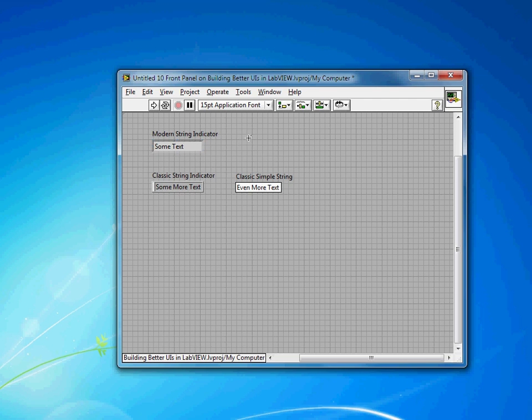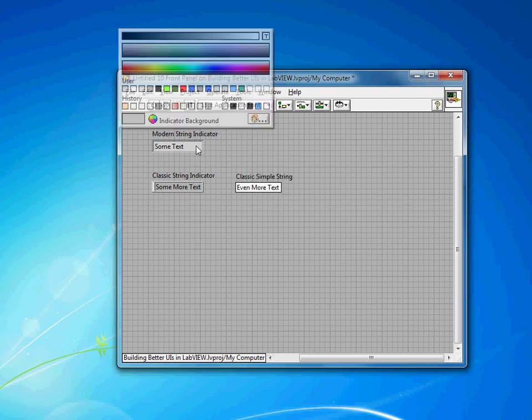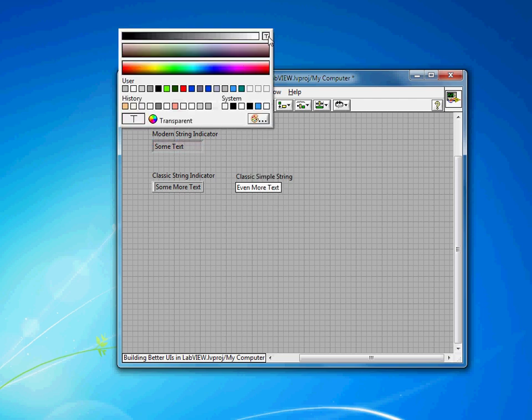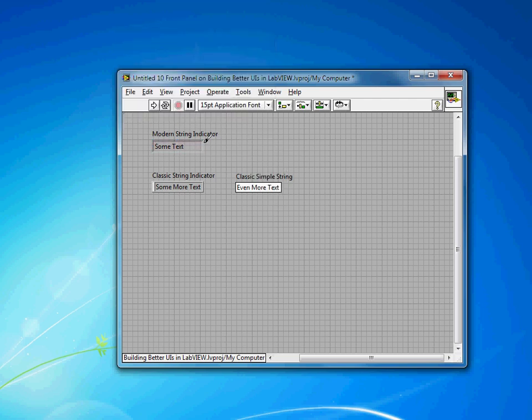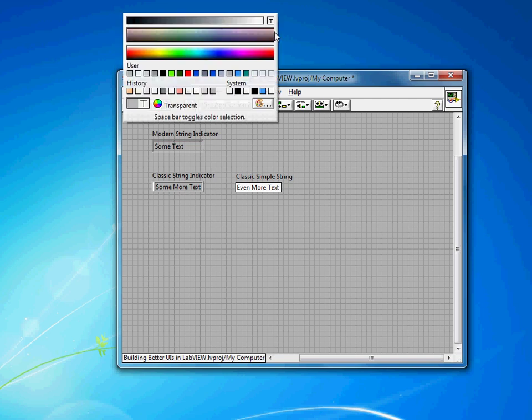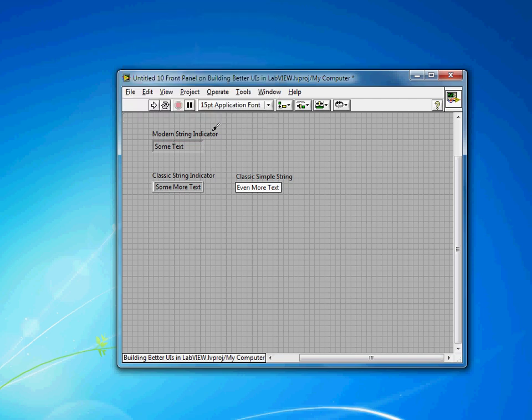Using the modern string indicator, a common technique is using the recoloring tool to make the background transparent. You'll notice that you still have this bevel, and with the modern string indicator, you actually can't remove that.